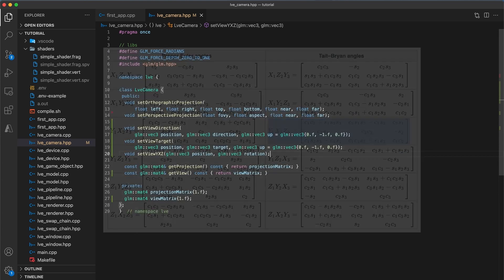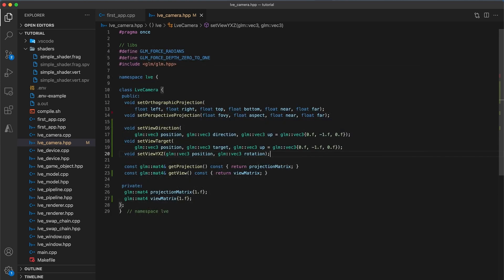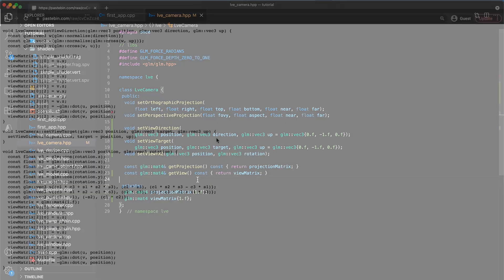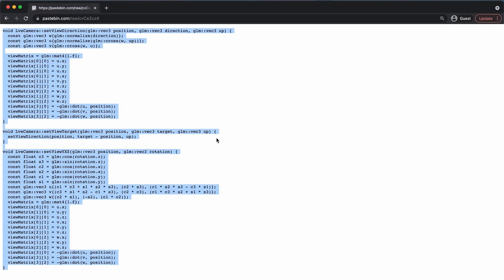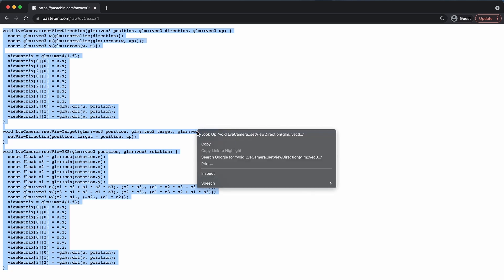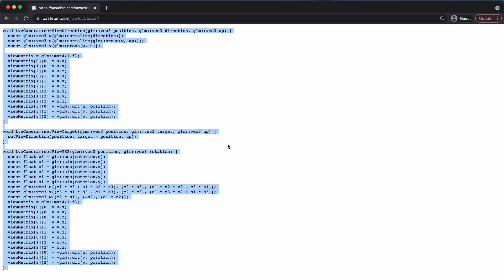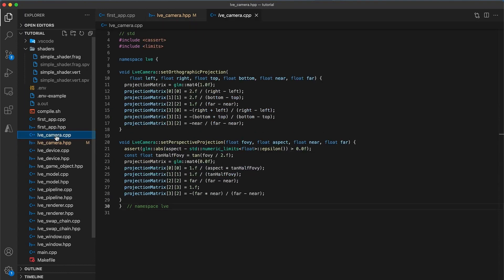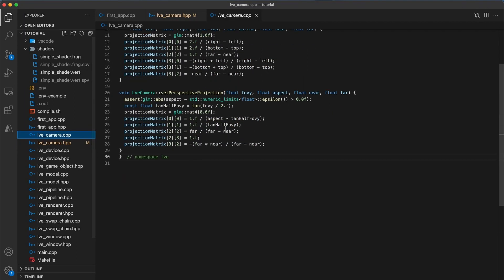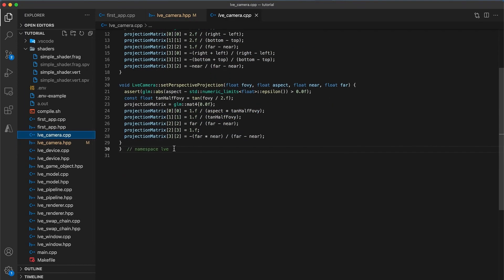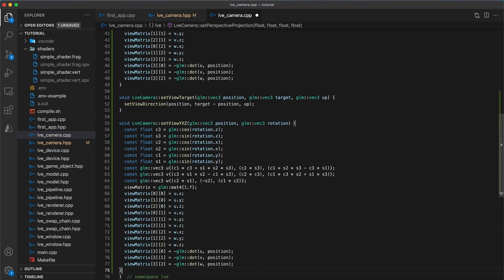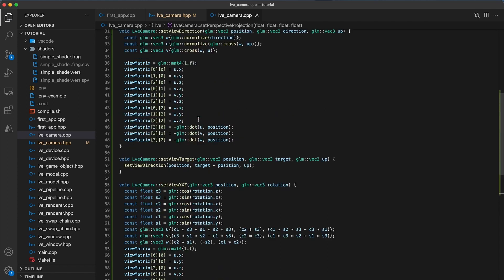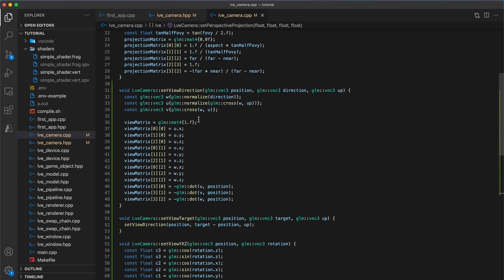Now the implementation of these three functions I've included in a paste bin link in the description below. It's really just not worth typing these line by line as it's very easy to make a hard to find typo. So copy all three functions and navigate to your camera implementation. And paste the function implementations wherever you want so long as they are within your namespace.